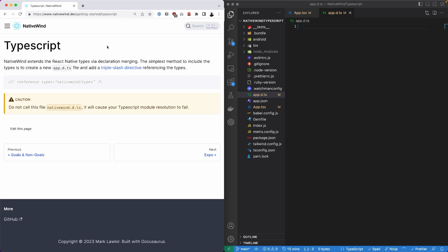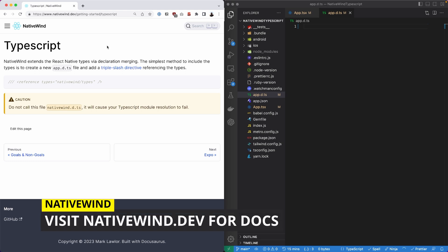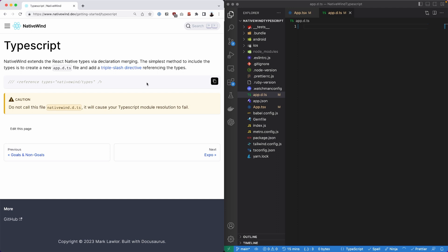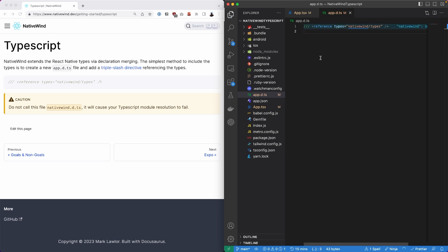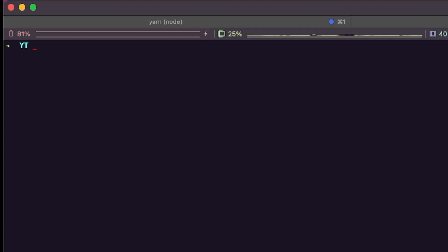So here we are. We're at nativewind.dev. And I have my VS Code editor open. And I have already gone ahead and created the app.d.ts file. So why don't you go ahead and do the same thing within your root directory? And then the only thing left to do on this particular page is just copy that reference and paste it into that new file we've just created. Once you're completed with that, you can just close this file.